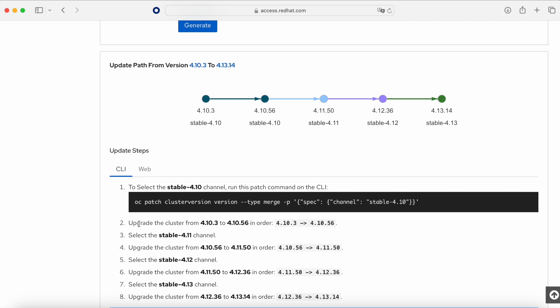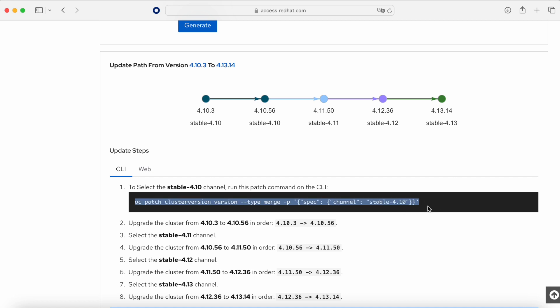The plan is: first execute oc patch clusterversion to set up the channel, then execute the command oc adm upgrade. That is the CLI method, but we can also do this via the web console, which is how we are going to do it in OKD.